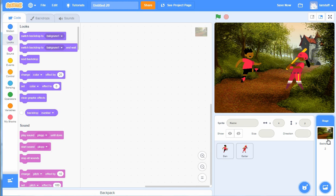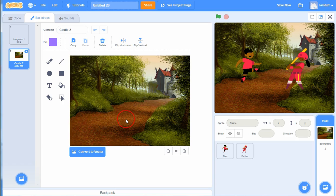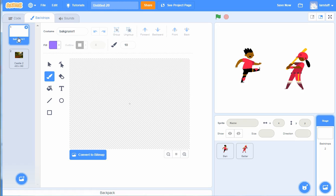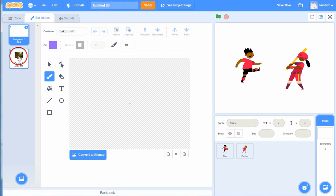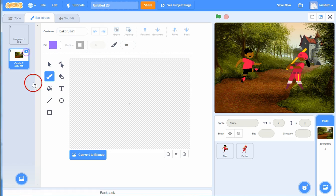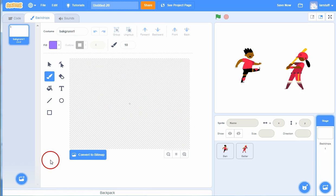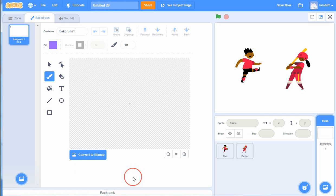So I'll go up here into backdrops and you can see the backdrop we just loaded and you can also see the backdrop that all started with. It's a blank background, it's white.